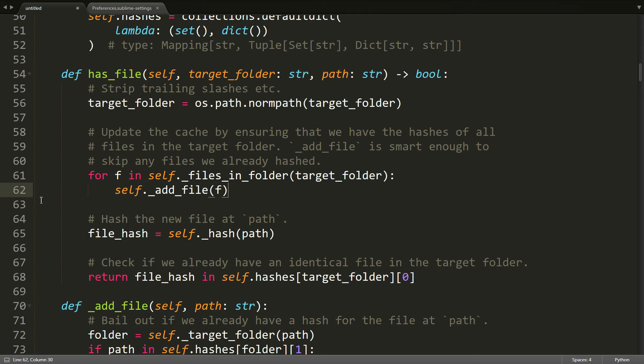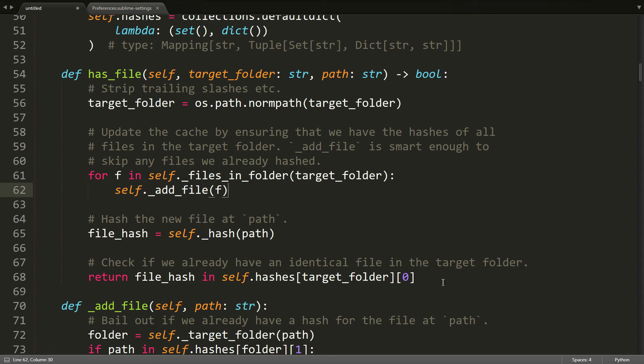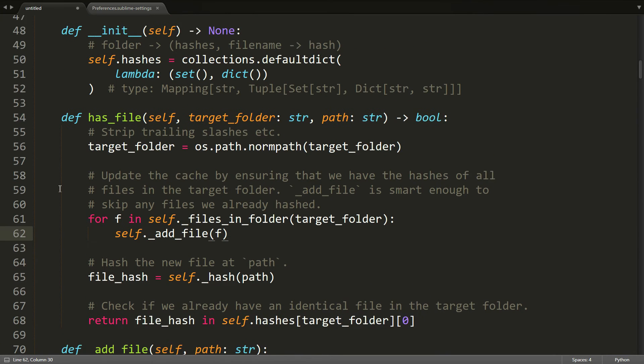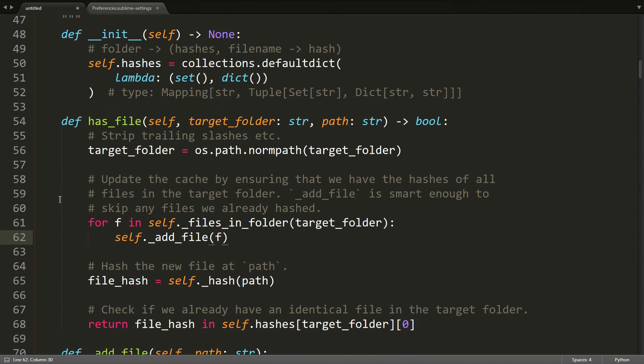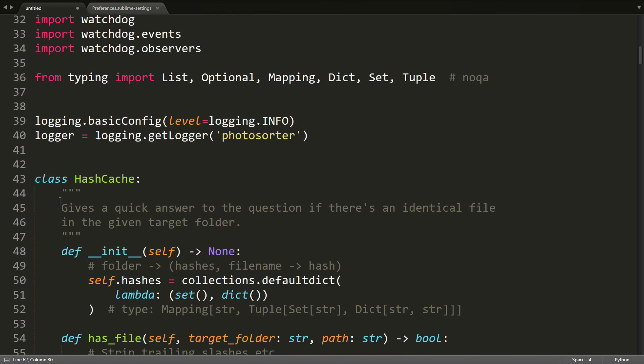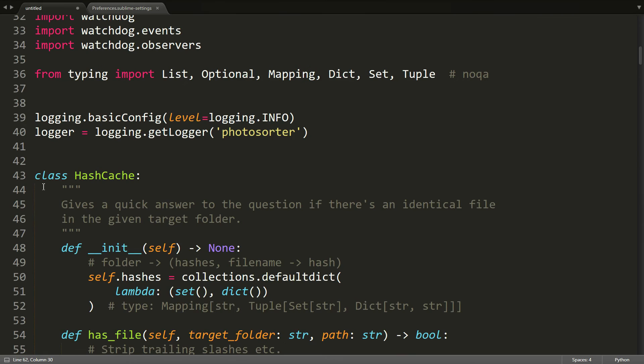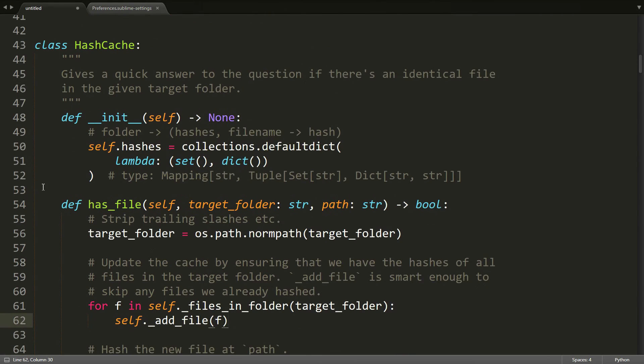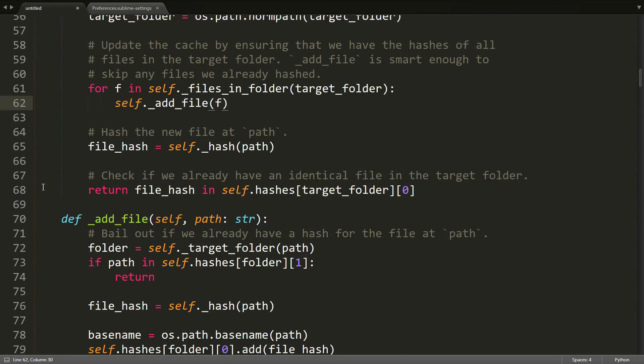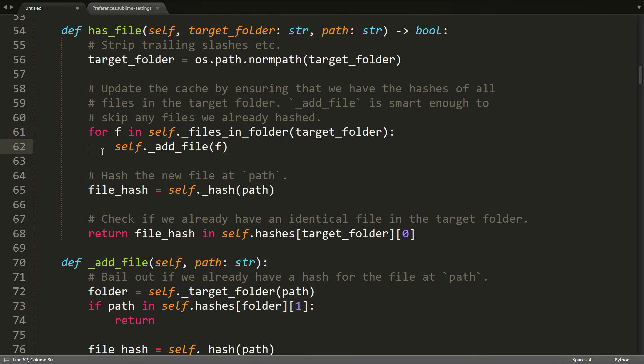And then because there's another indent guide here on the left, I can instantly know that this whole block of code for this function actually belongs to some overlying structure. So in this case, it's a class. And I get all this information just by glancing at these indent guides.